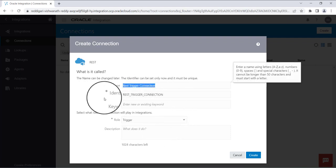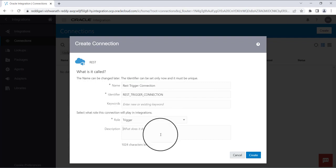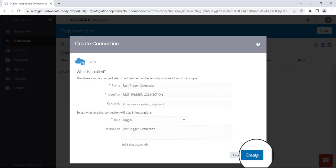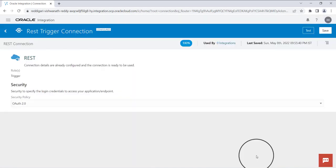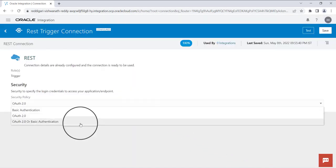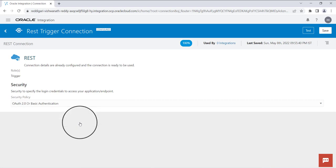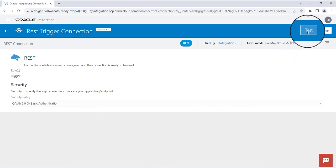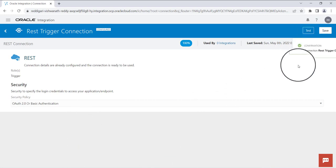Then click on create, select OAuth 2.0 or basic authentication, and click on test.